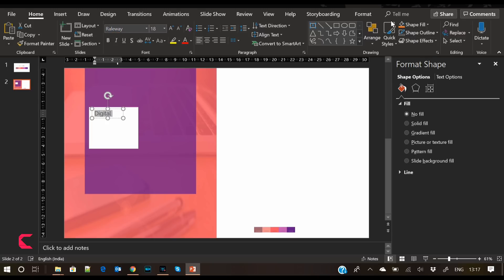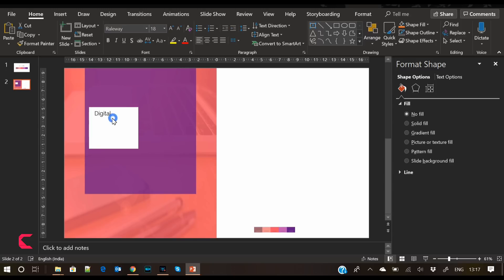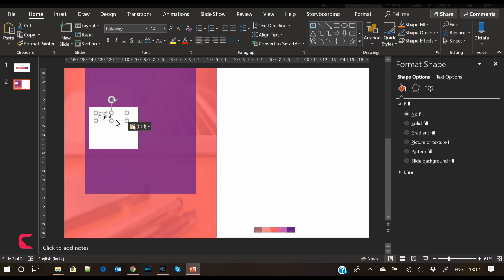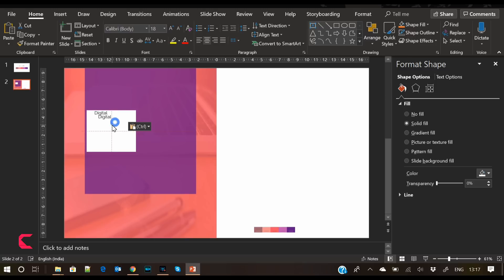I downloaded the Raleway font from Google Fonts — it's a nice font, you can try it. Place 'Digital' on the top left of the placeholder.